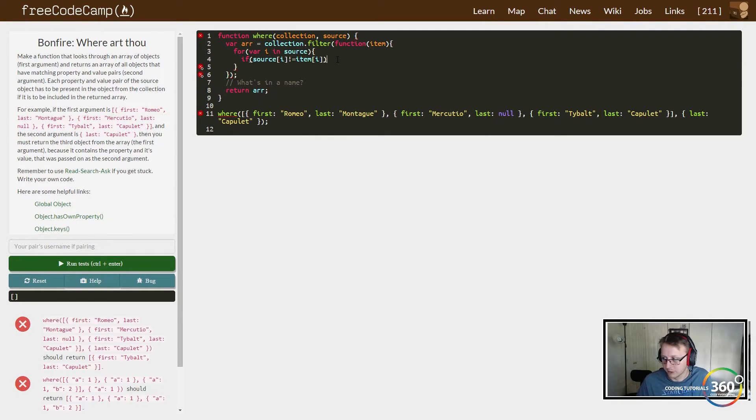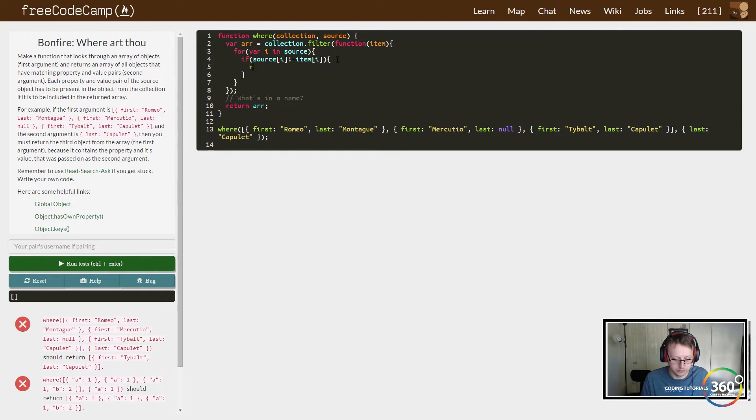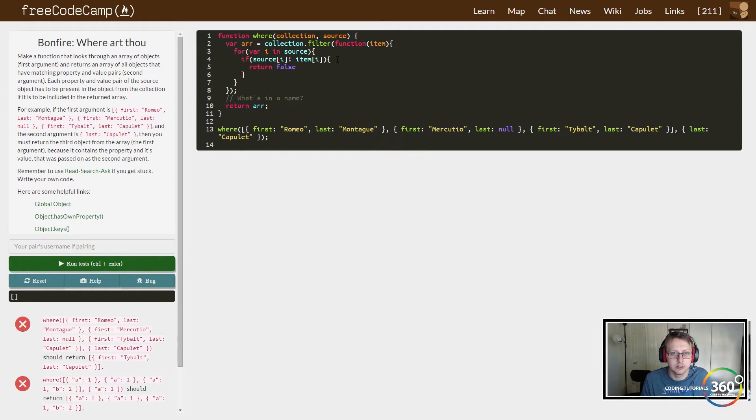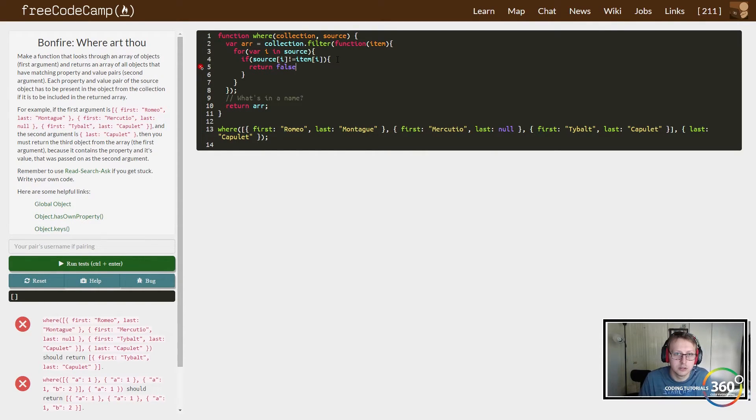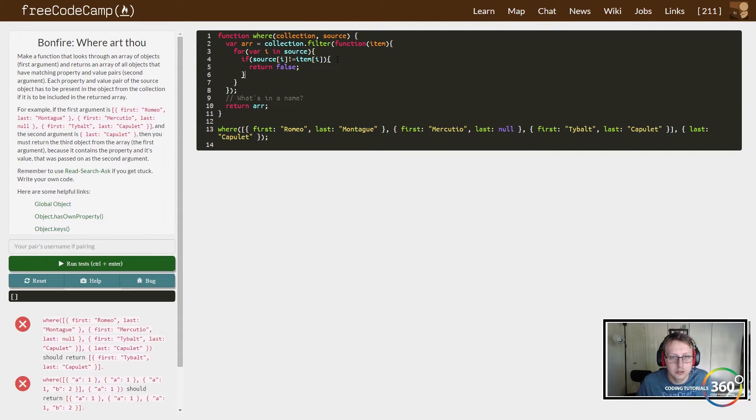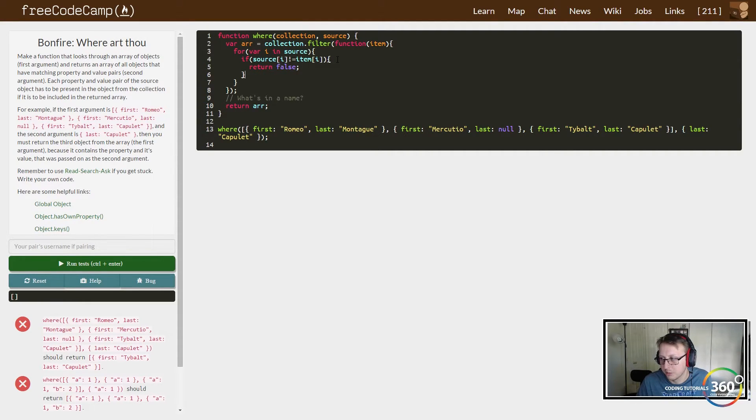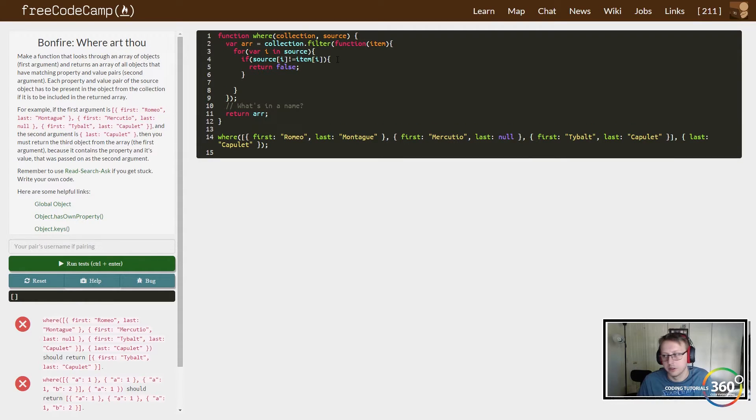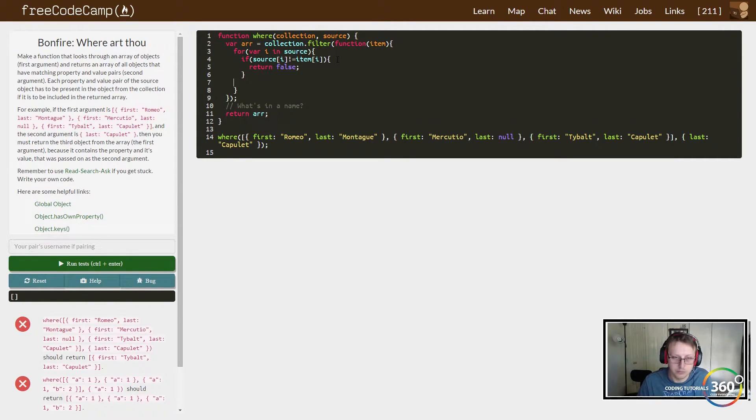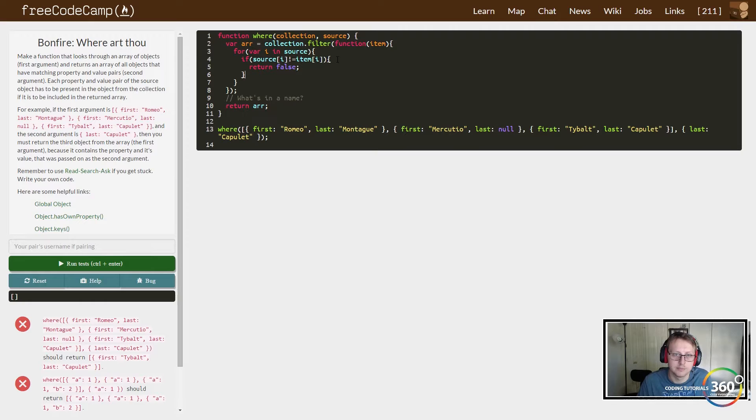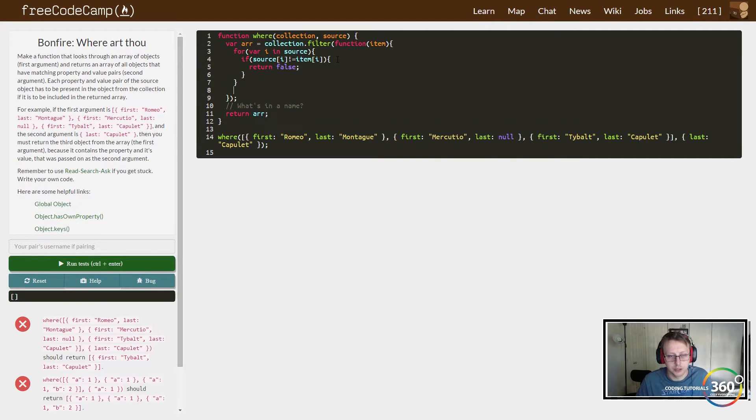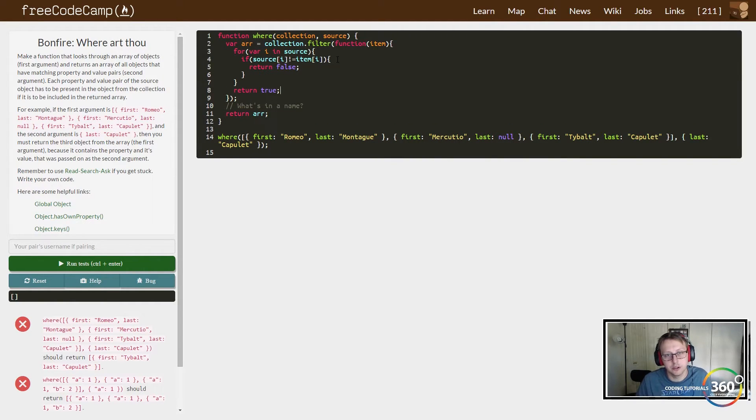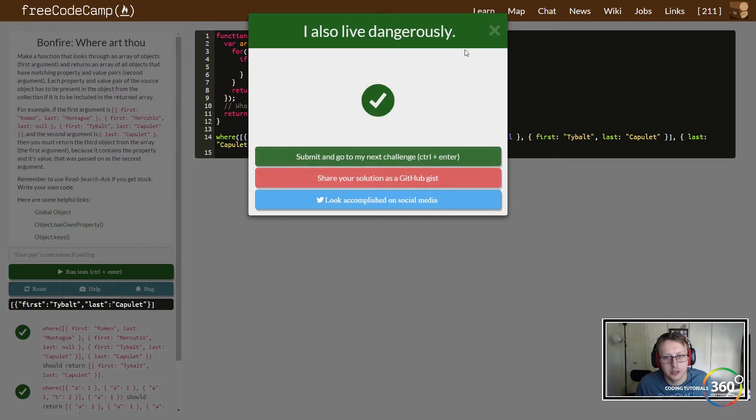We want to return false. And then here we can just go ahead and say... oops, wrong spot... we can just say return true and it should all work. So let's go ahead and run that.